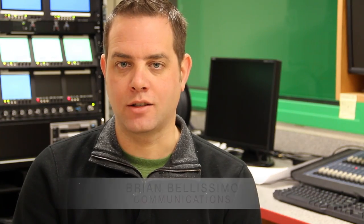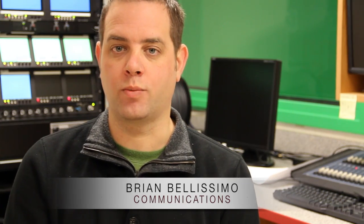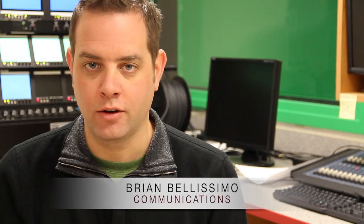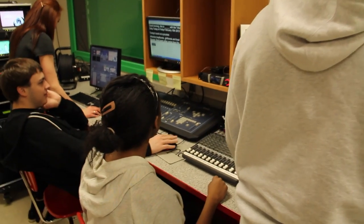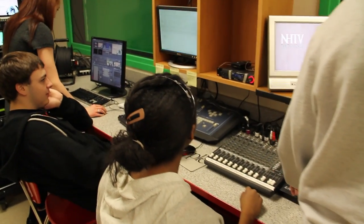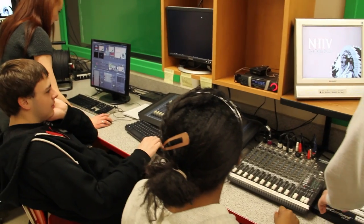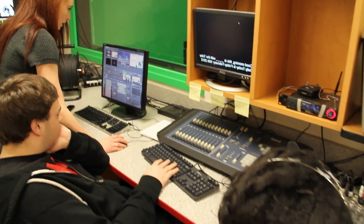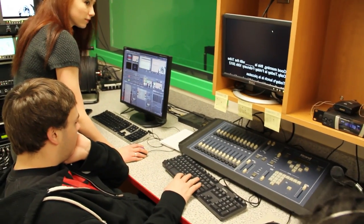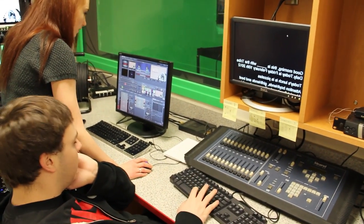Students have access to a fully functional production studio. They participate in every level of the production process, starting with planning, studio production, and then post-production using high-end Macintosh computers.